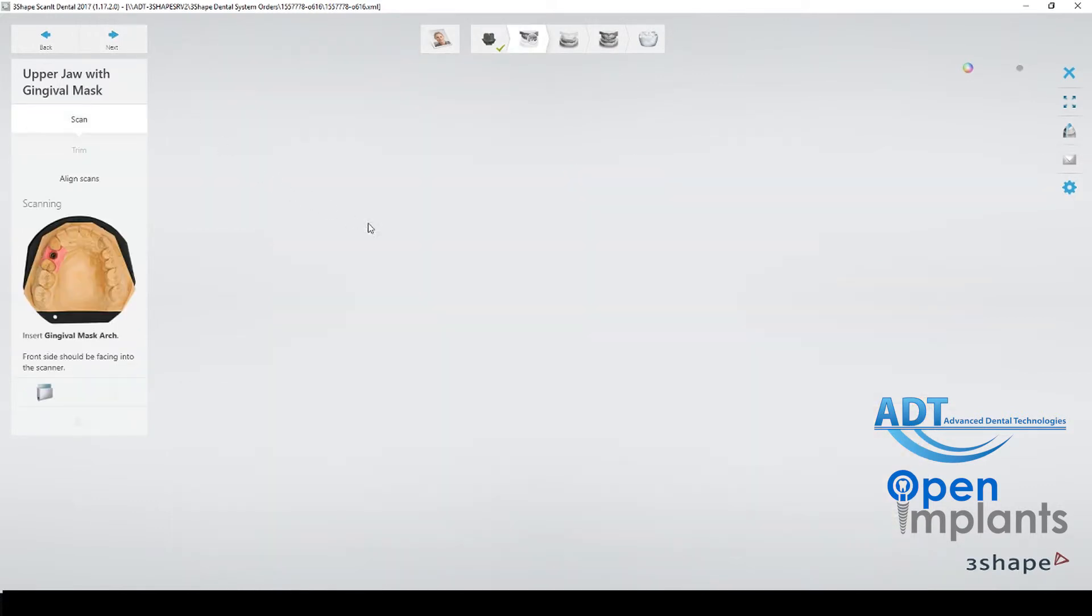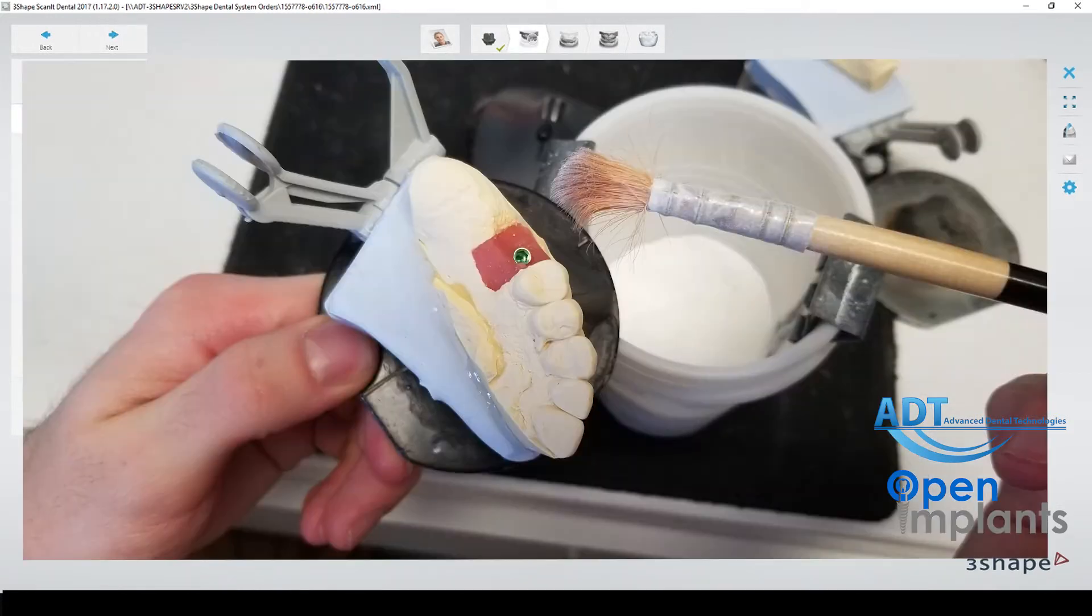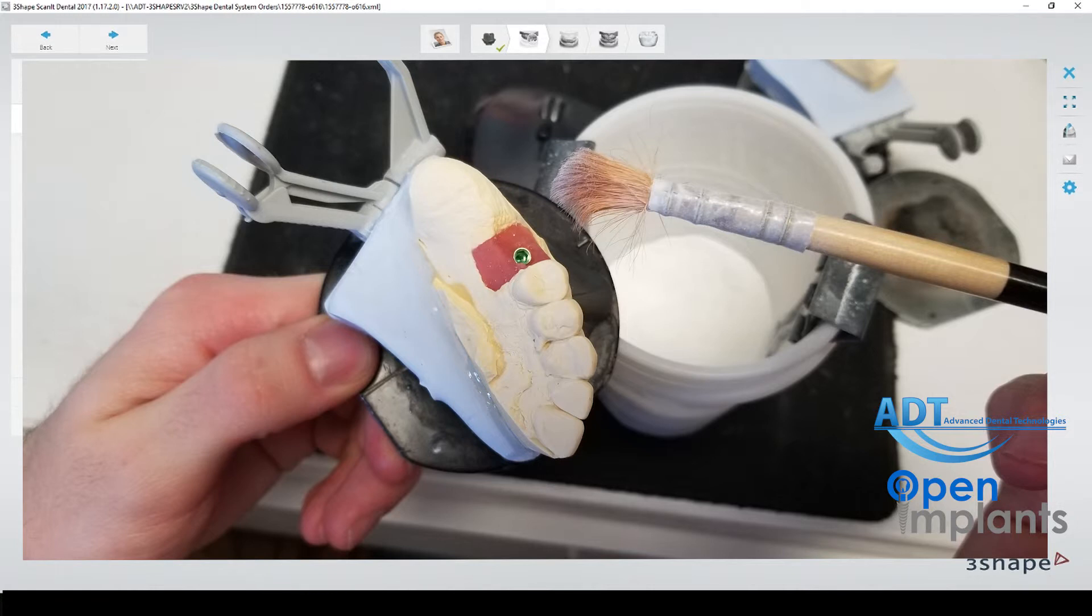Now we are scanning the gingival mask. We removed the scan body and for this we do need to use powder for the mask.